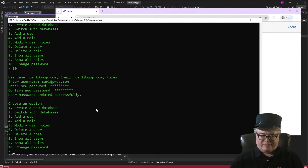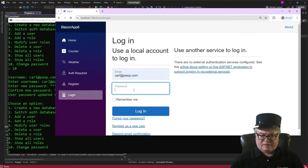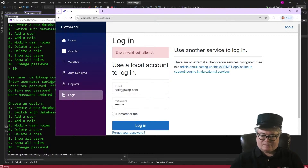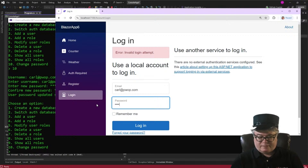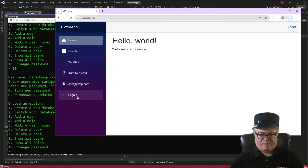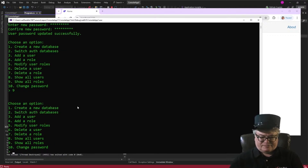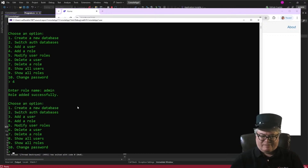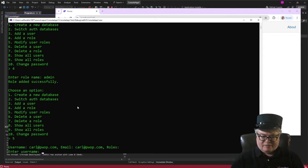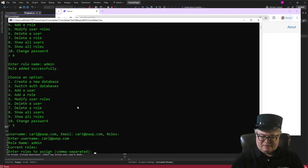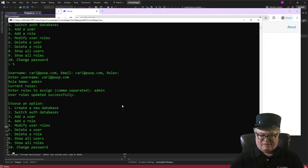User password updated successfully. And of course if the passwords don't match, it will tell you. Now let's try to log in again — I'll try the old password, which doesn't work because I changed it. Here's the new password — there we go, we're logged in. Now let's look at roles. I'll show all the roles — there are no roles. We'll add a role called admin — there it is. Now I'm going to modify user roles, enter the username, and assign the admin role. Now I am in that admin role.